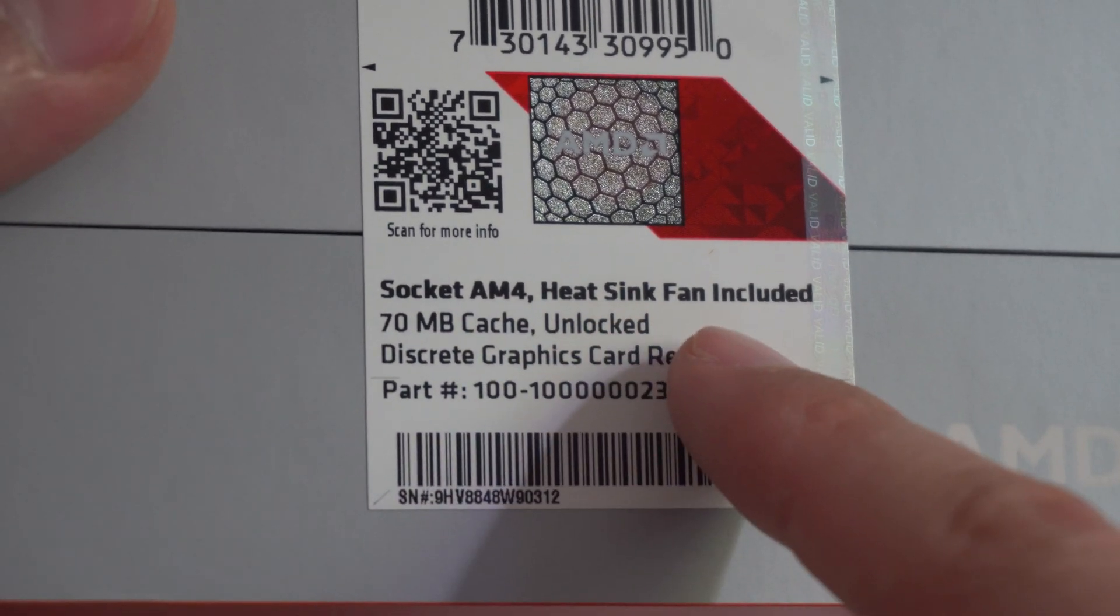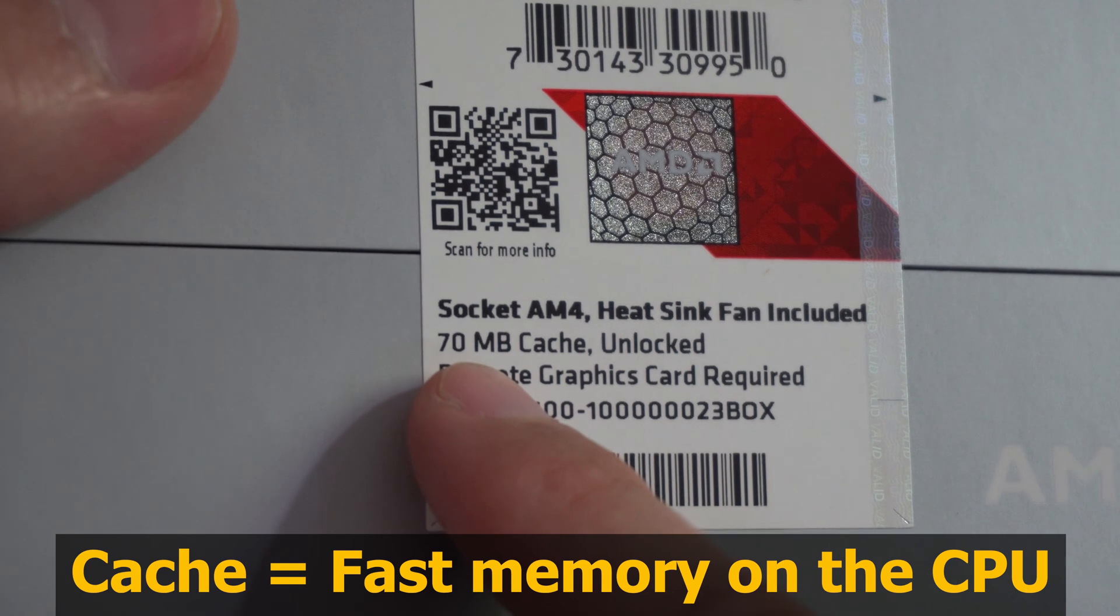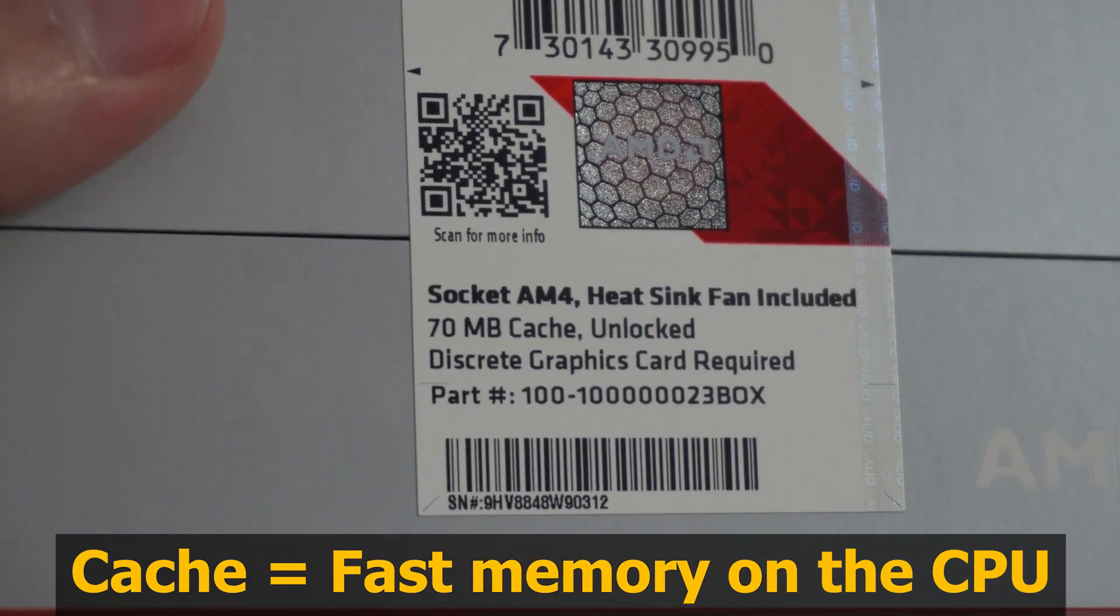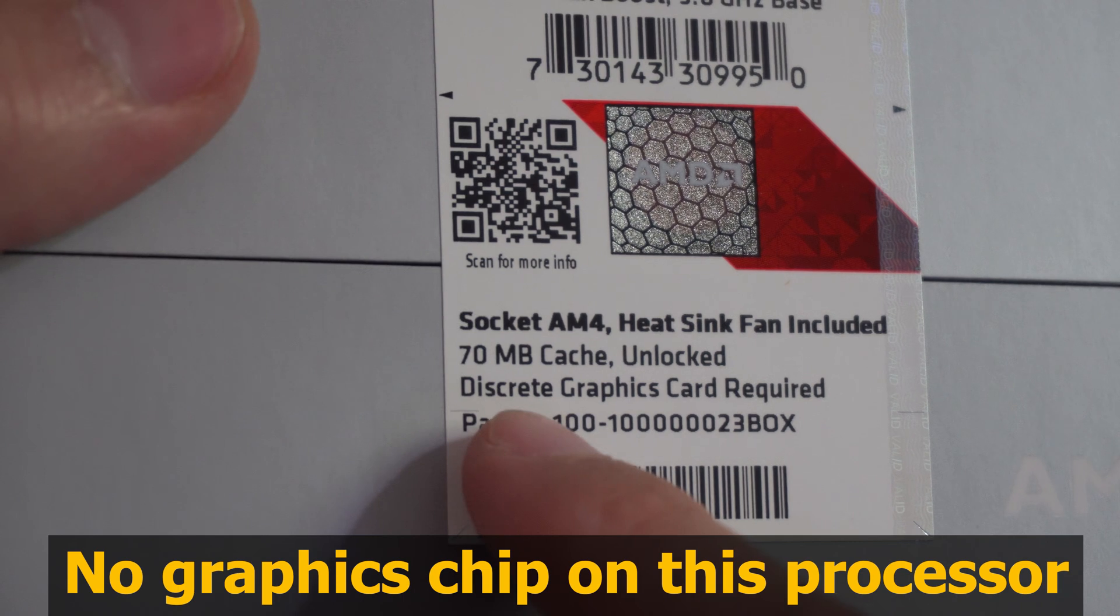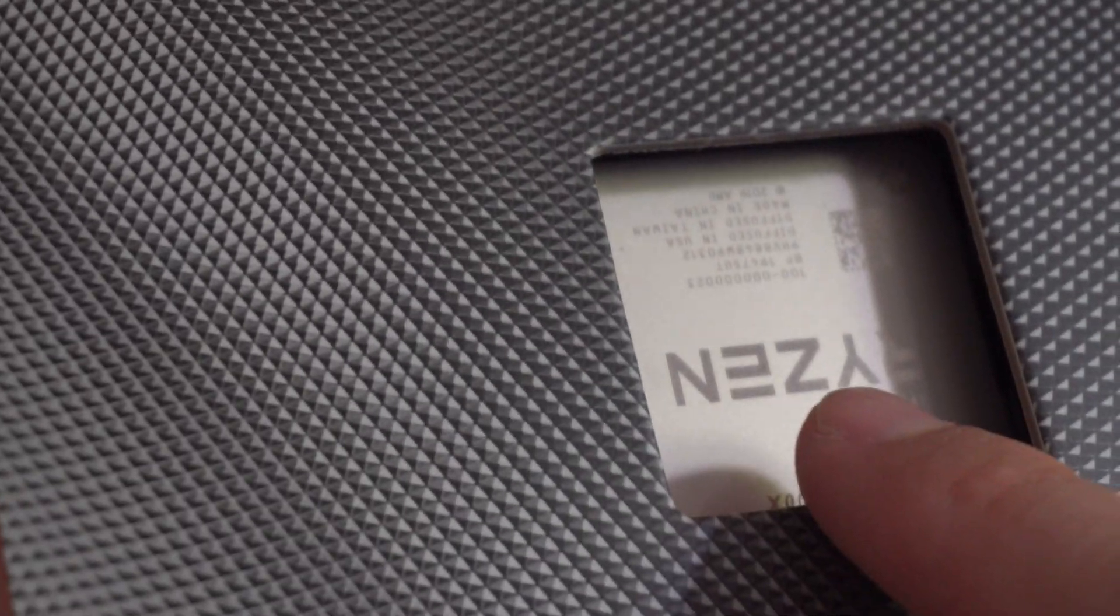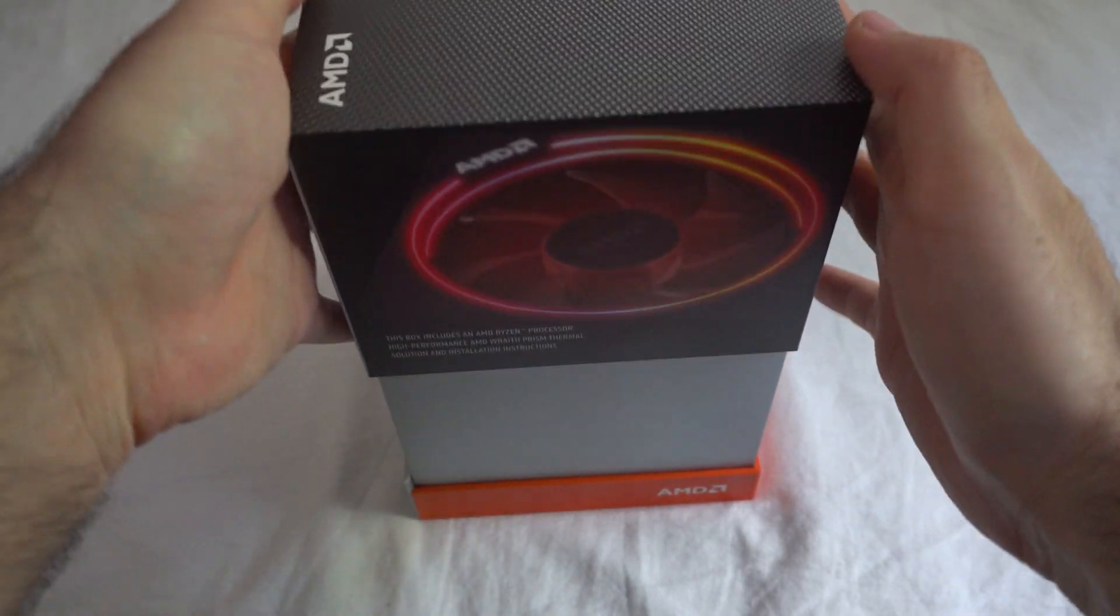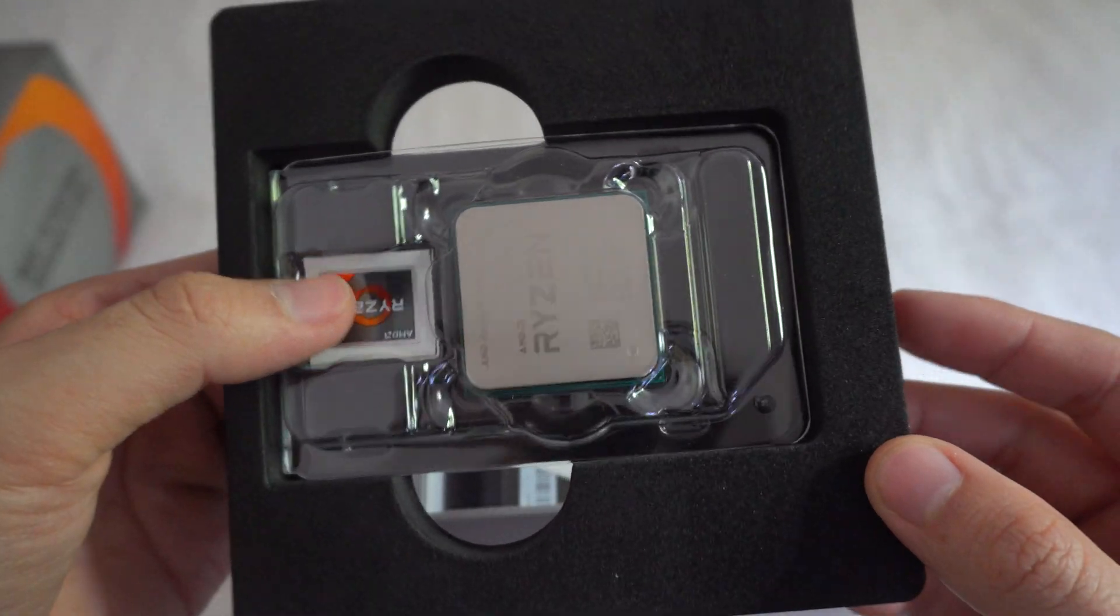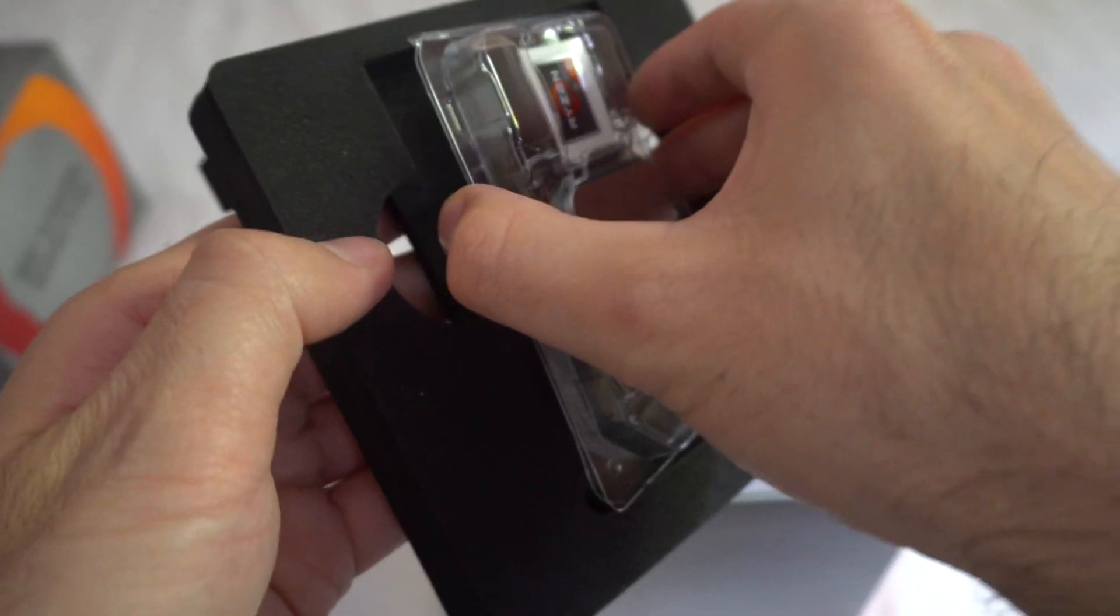So the socket is AM4. Heat sink and fan is included. 70 MB is the total cache. Level 1, 2 and 3. It's unlocked. It requires a dedicated graphics card. So the processor itself does not have a graphics chip on it. That's the most expensive part, the processor itself.